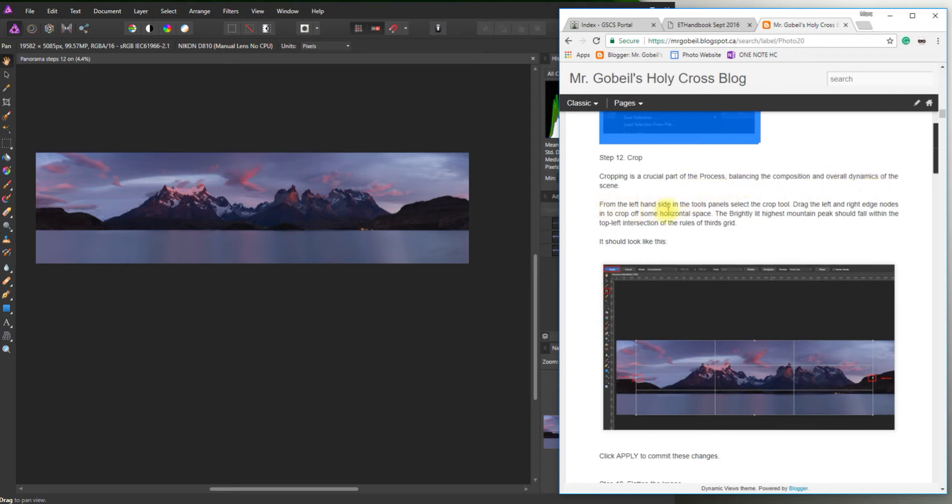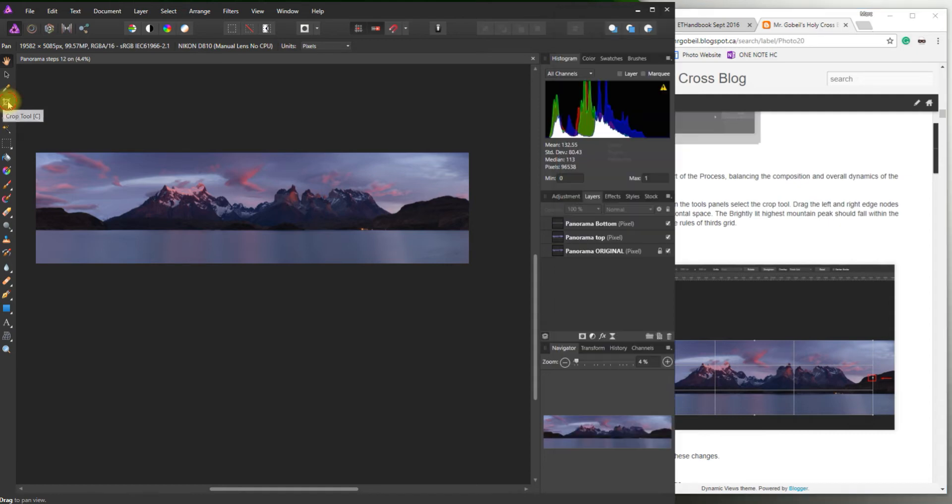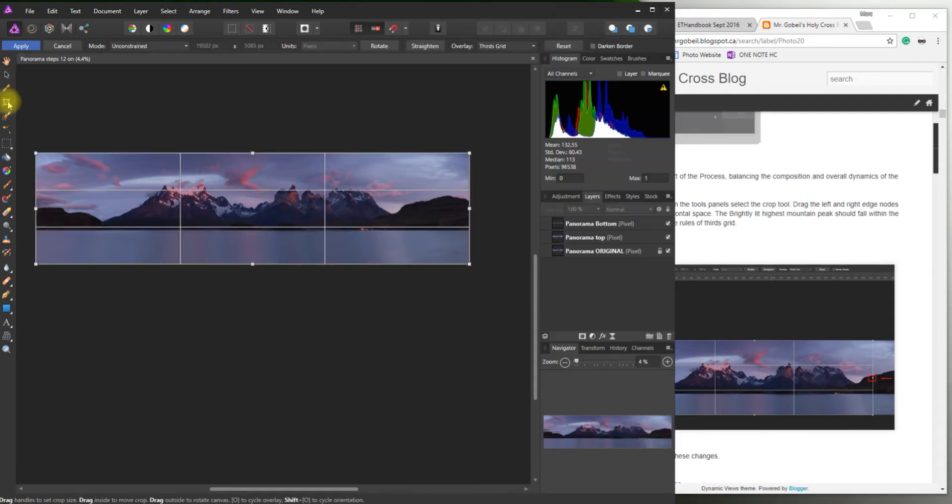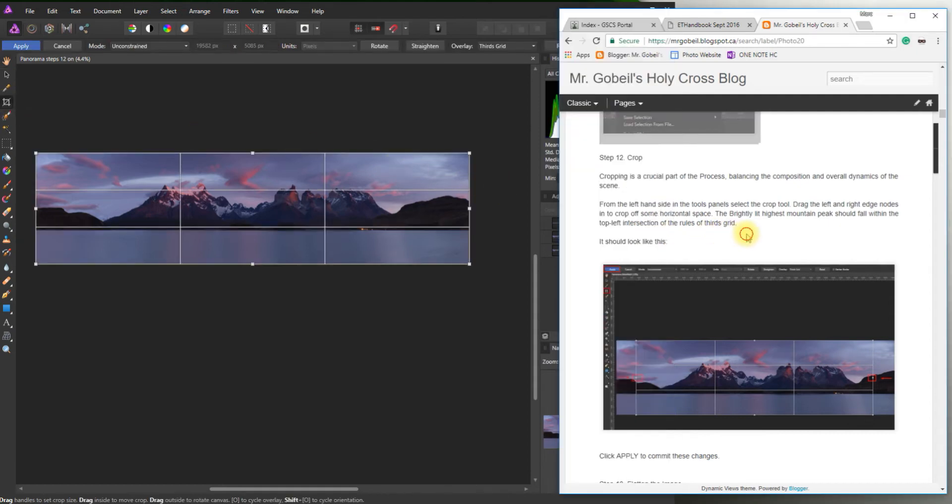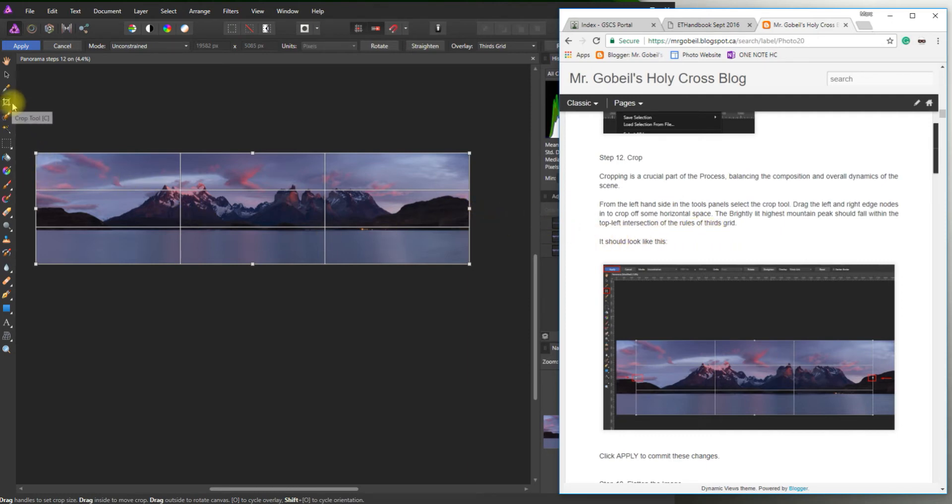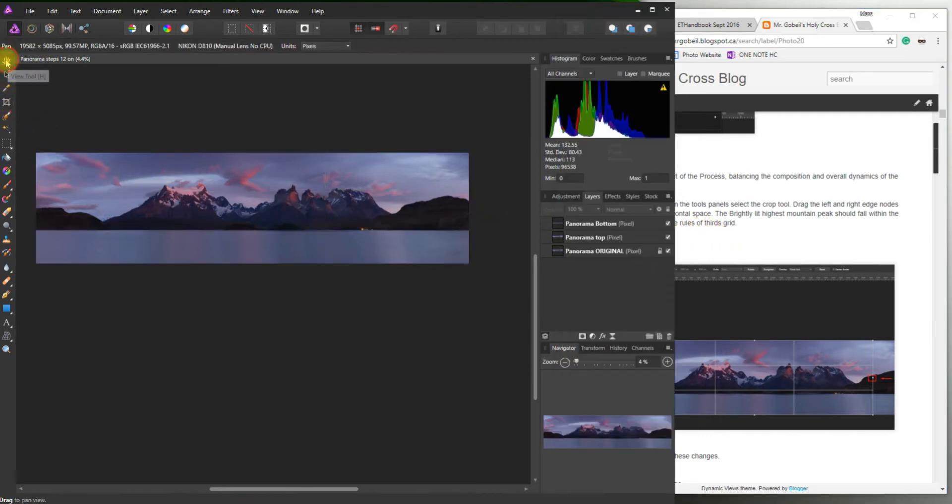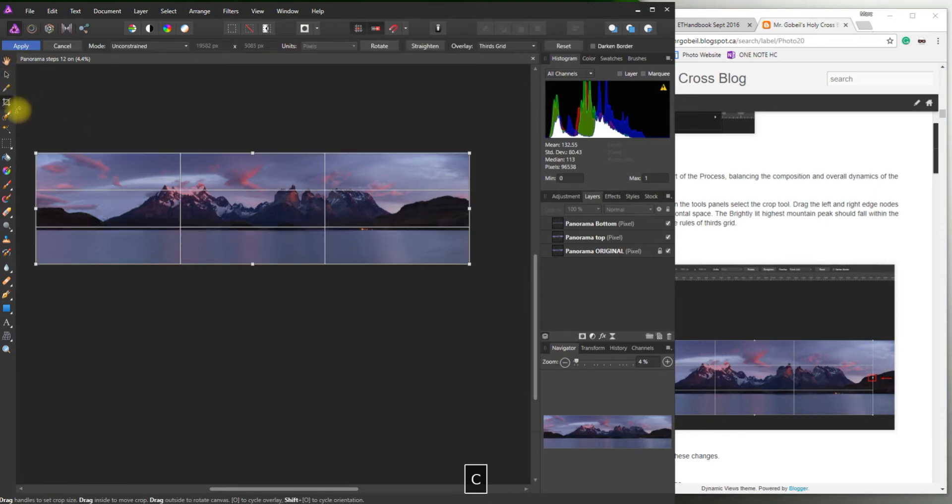From the left-hand side of the tools panel, select the crop tool. So the crop tool is right over there. If you hover over it, you might see that there's a shortcut, the letter C. That letter C will get you the tool. For example, if we have anything else selected and just hit C, you'll see that that gets selected.